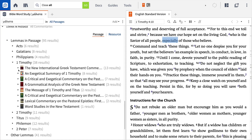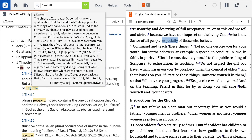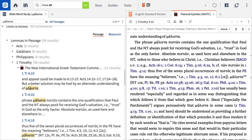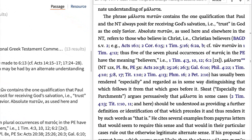Click on the NIGTC volume to expand the results. In the first result, the commentator tells us a better solution may be had by an alternate understanding of malista. This sounds like precisely the discussion I'm looking for, so I'll click on the Greek word to jump to the place it occurs.